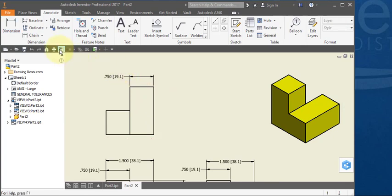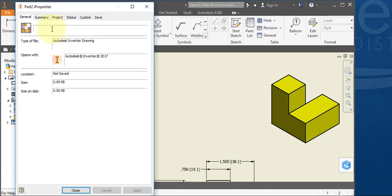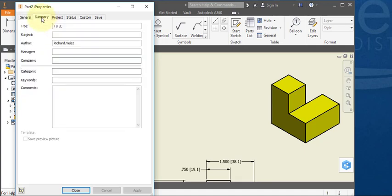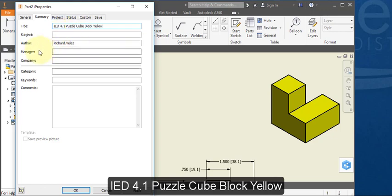Go to iProperties and go to Summary, and change the title of your part to IED 4.1 puzzle cube block yellow. Change the author to your name.